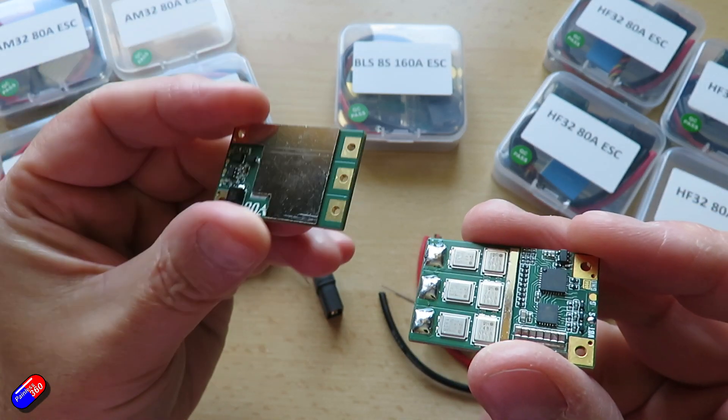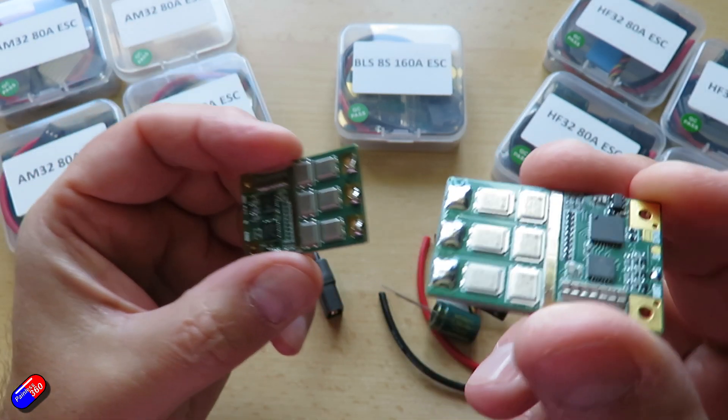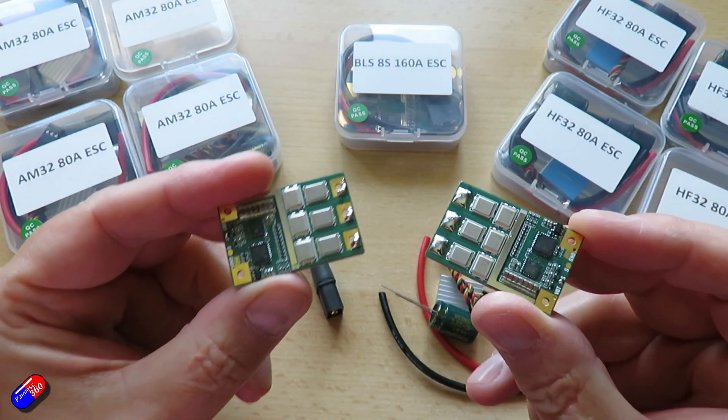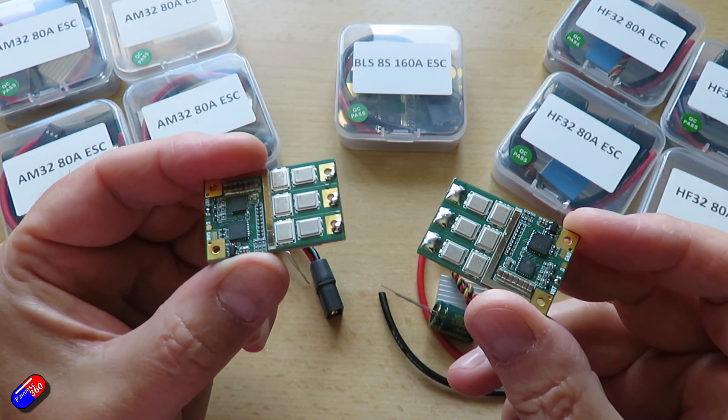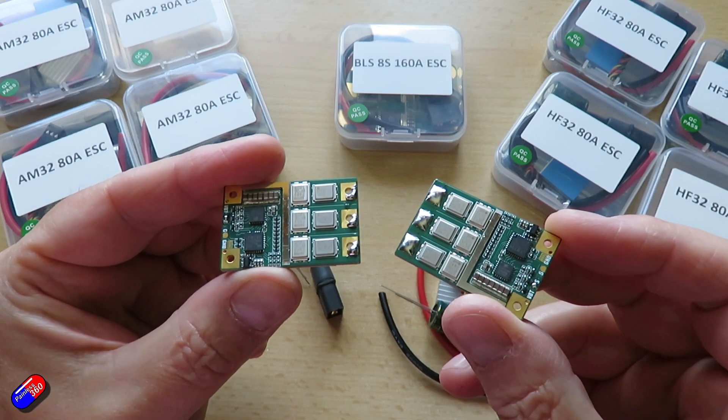AM32s are typically going to be used on things like crawlers that depends on the motor, the KV and the setup that you've got whereas HF32s tend to be a little bit easier to set up. They're essentially kind of BL Heli Blue Jay equivalents for use in planes and quads.